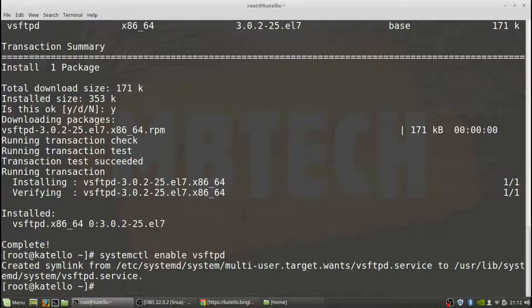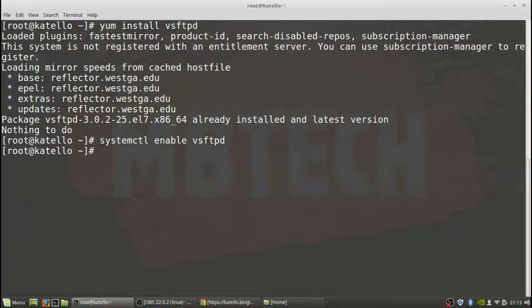Okay, also enable it. Next thing we want to do is actually change the configuration file so that's in /etc/vsftpd.